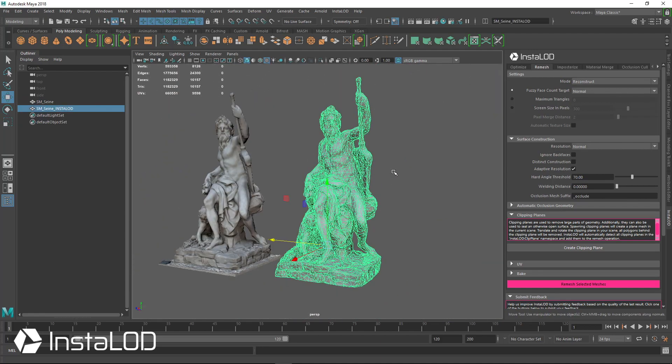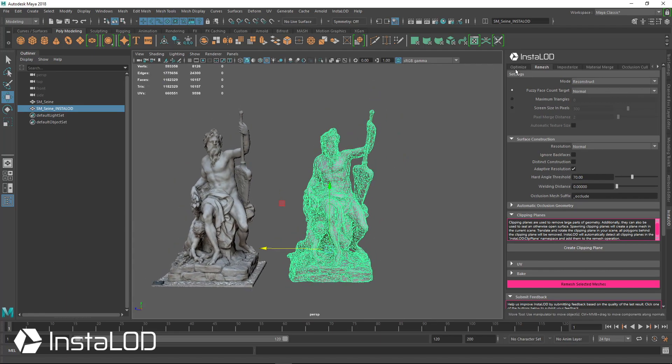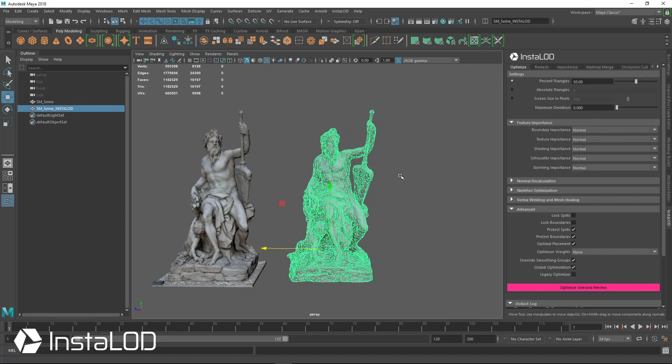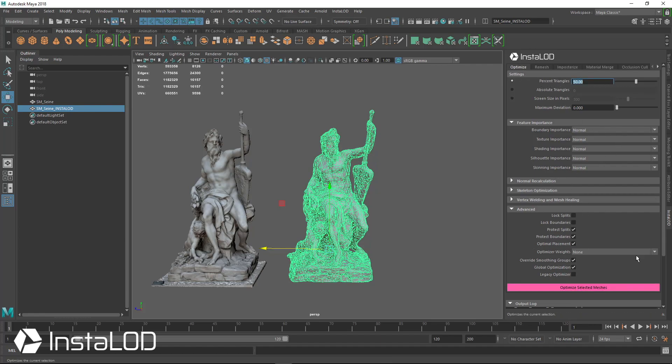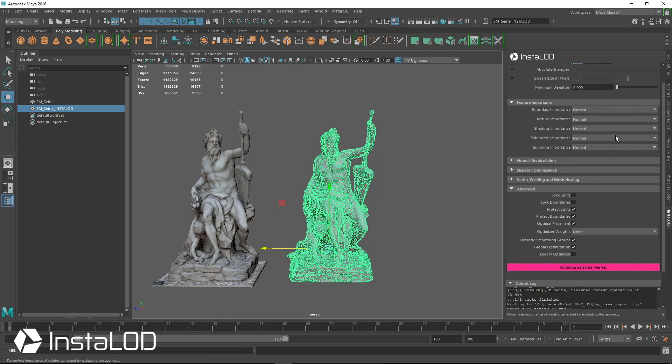And with this, we can just go ahead and if we wanted to optimize this further, maybe 16,000 is too much and we'd rather be at somewhere 15% or 50% of this. So we'll just go ahead and come over to the optimize tab, go to percent triangles, we'll type in 50.